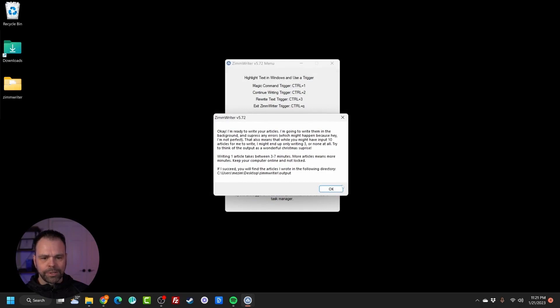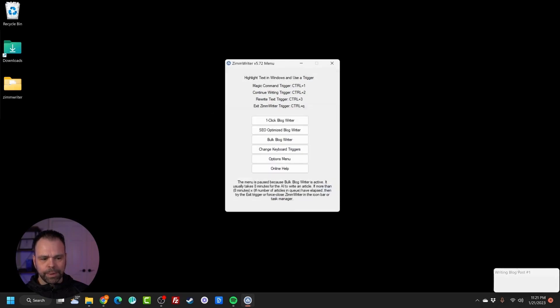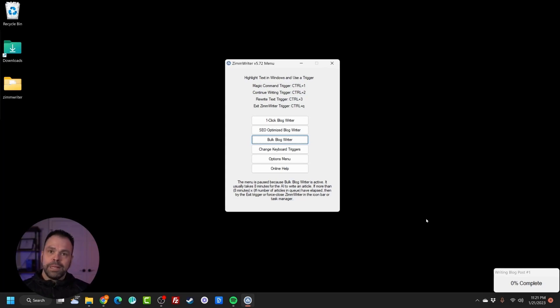And it says I'm going to write your articles. We'll get a little pop-up down here. It will tell us what article it's on. I am going to speed up this video for your convenience and we'll just sit back and watch.